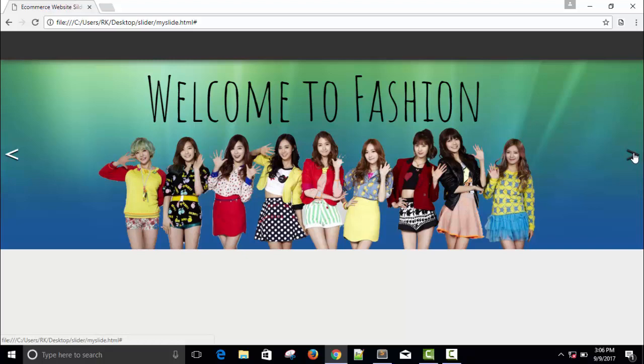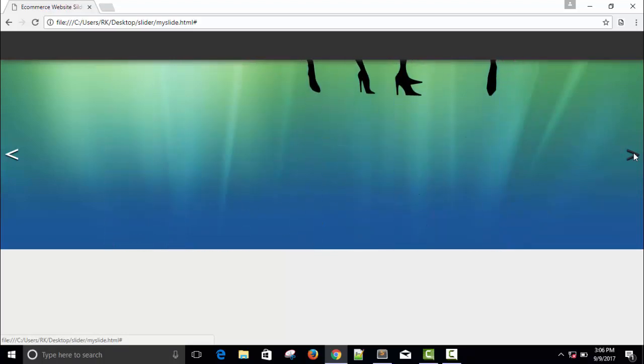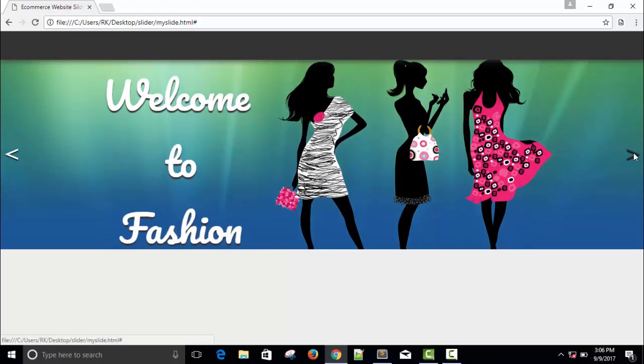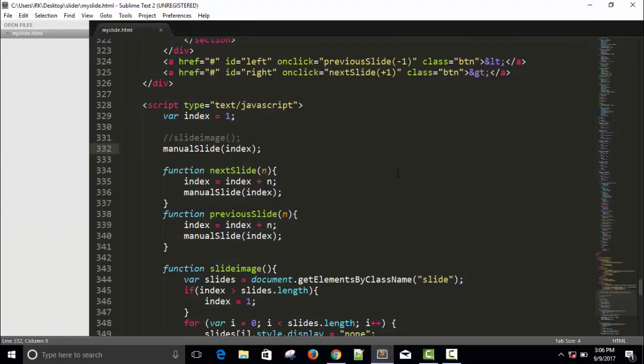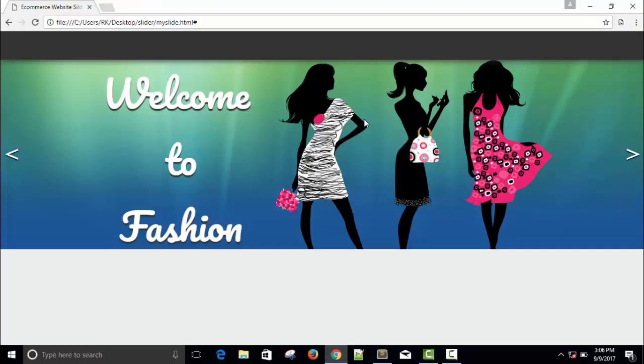This is the first slider. Now it is working when I press this button, but I have also written the code of auto sliding but I commented that code so I will show you just after this one.